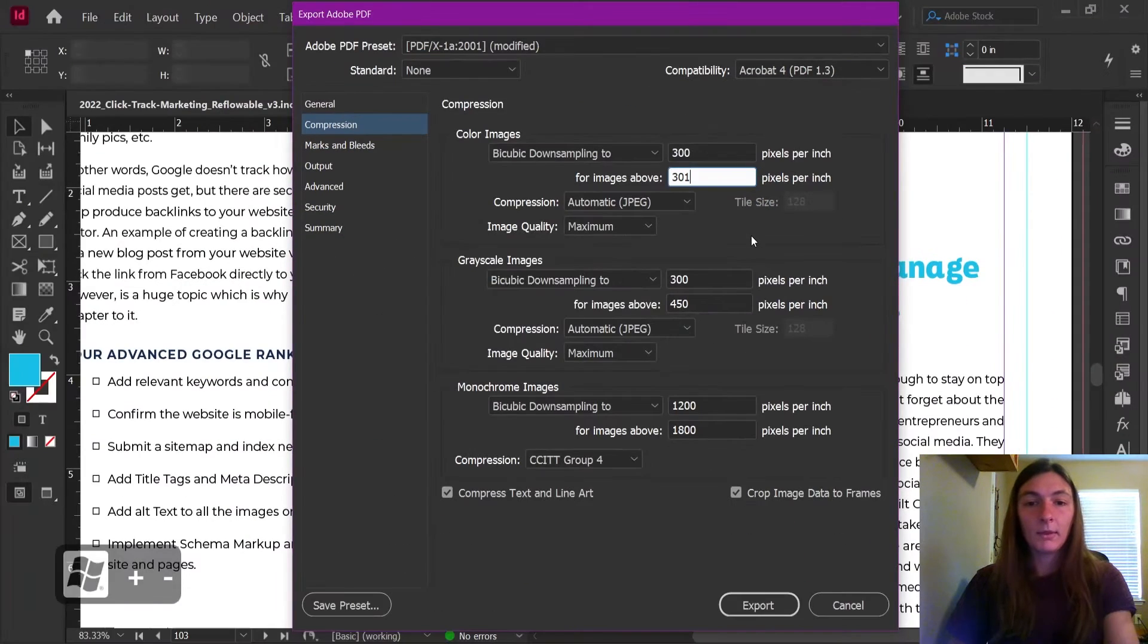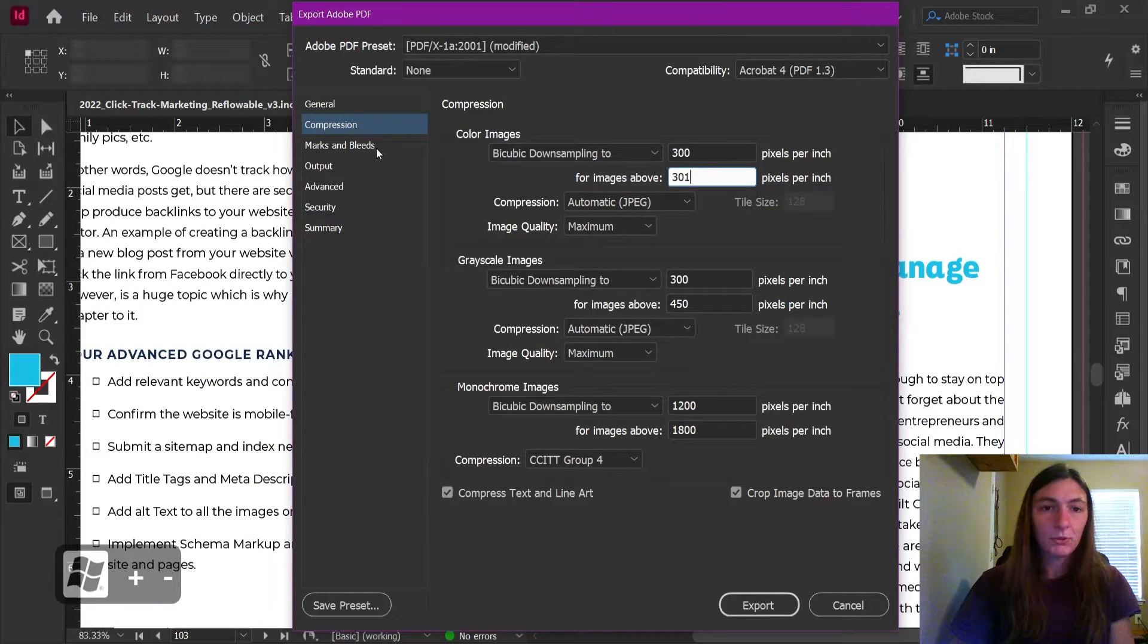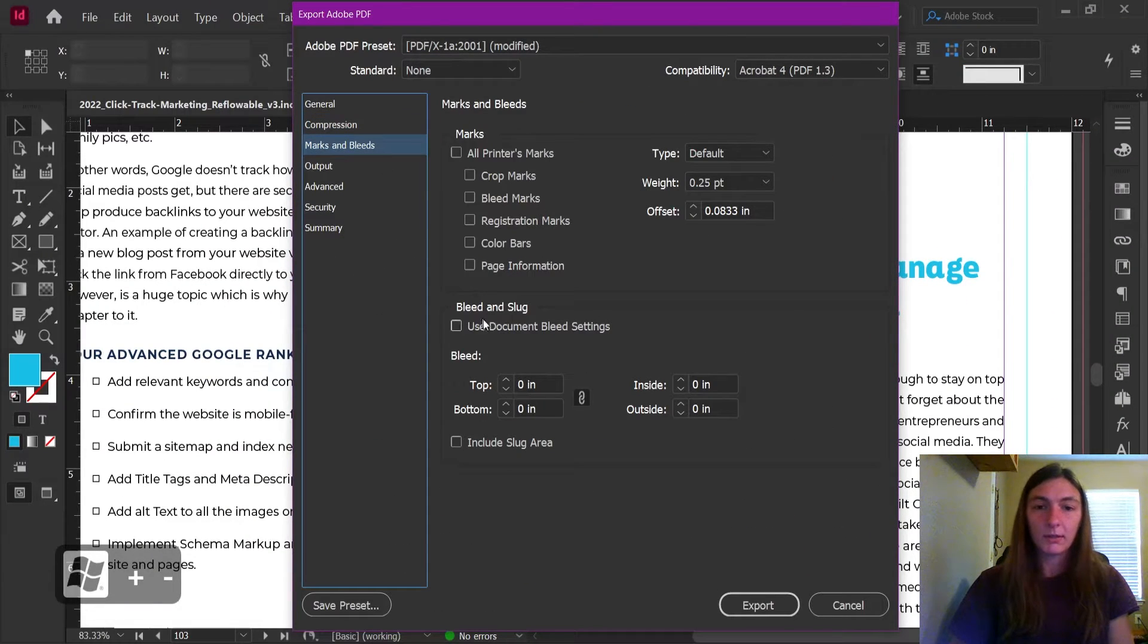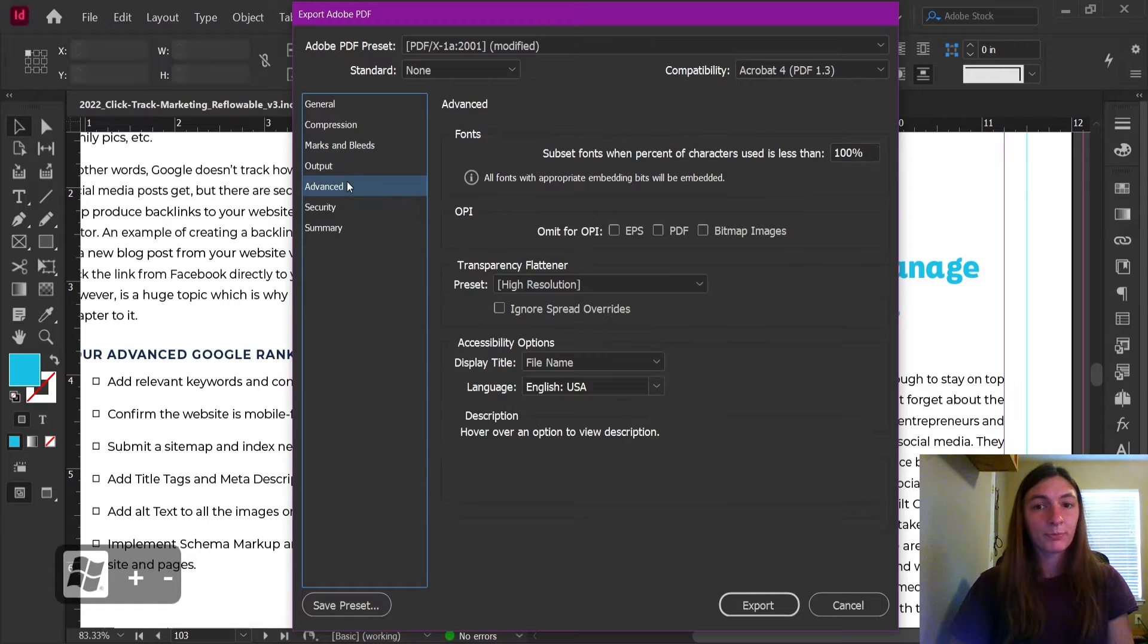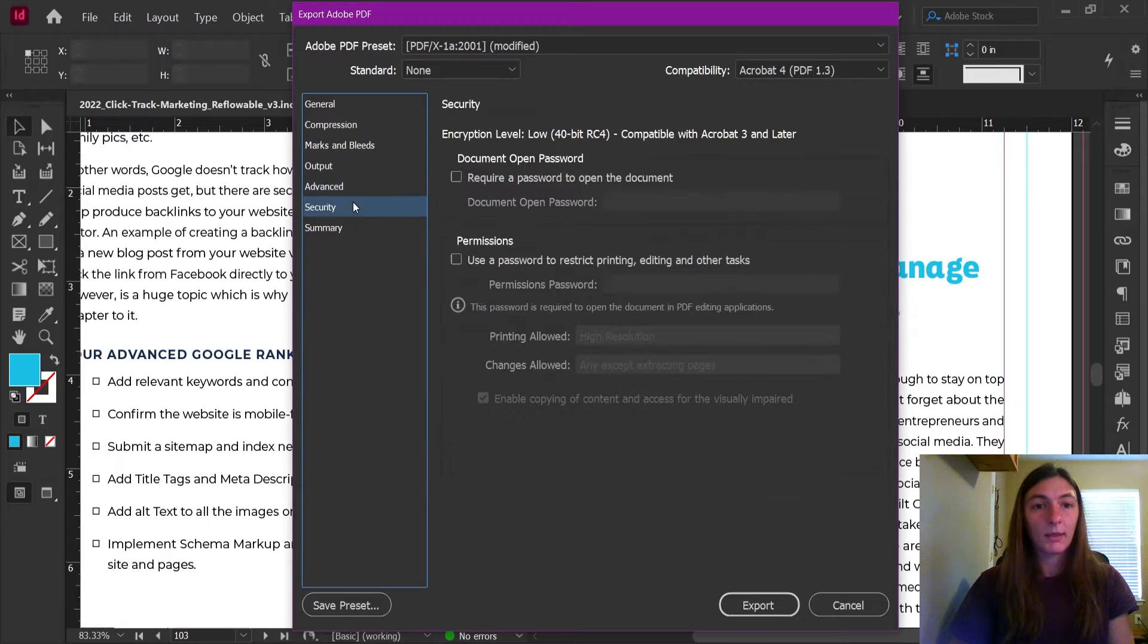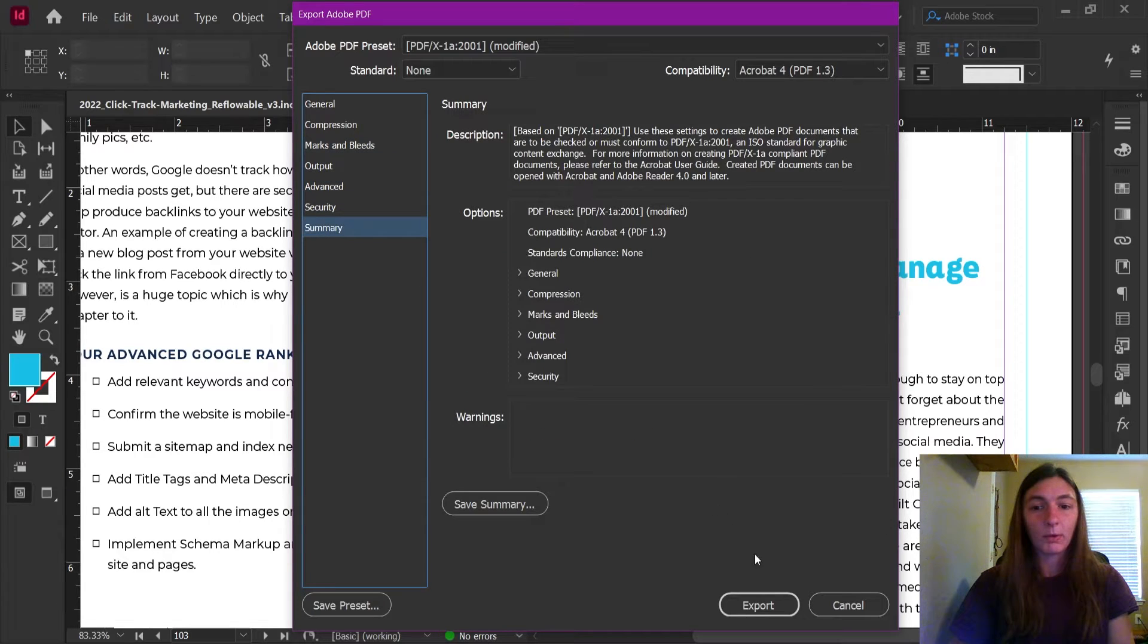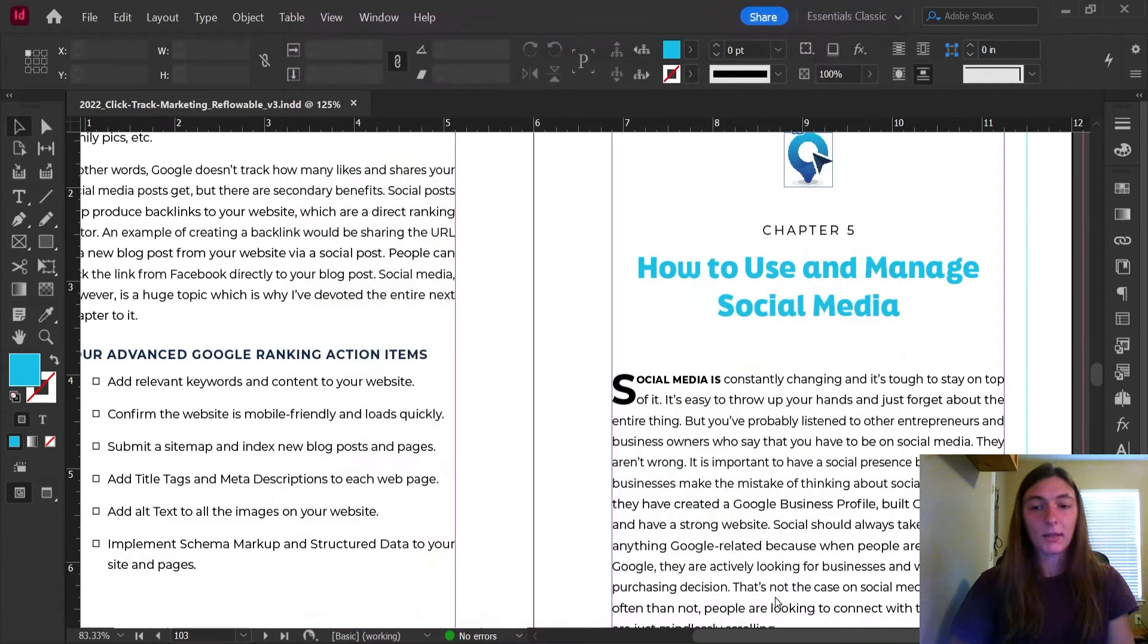Okay, that should be good. If you need bleeds, you can add those here. And we're going to go ahead and let that export.